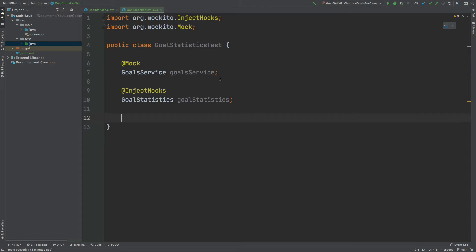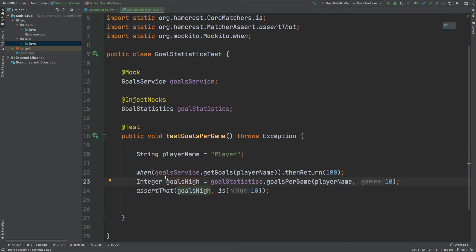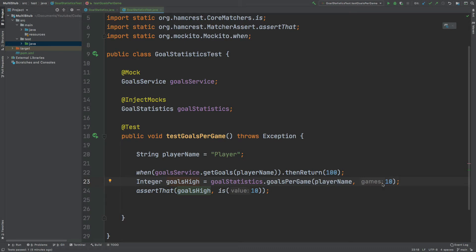Now in our test we're going to tell the GoalService to return let's say 100 whenever we call the GetGoals method. And then we can assert that if a player has played 10 games that the GoalsPerGame will be 10. We can see that when the GoalService calls the player's name which is player it will return 100. And then this integer that we defined with our test called GoalsHigh will be the GoalsPerGame for this player divided by 10 goals and that should result in the number 10. So if we run this test we can expect it to pass.